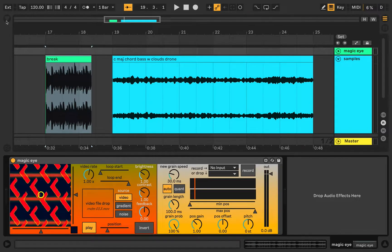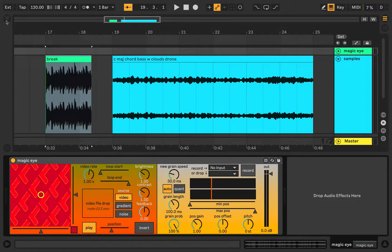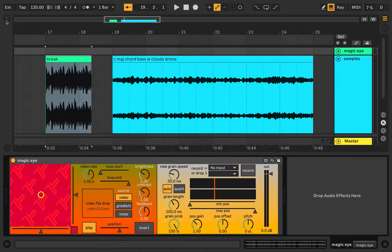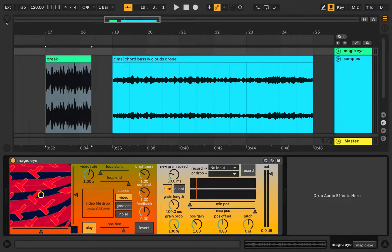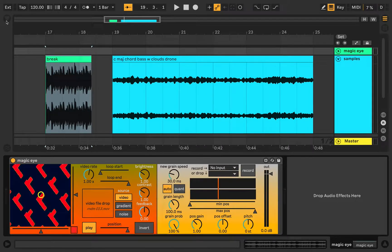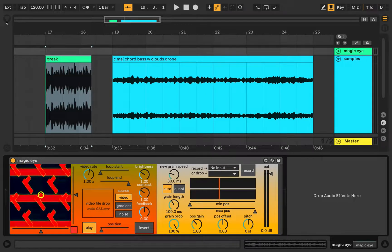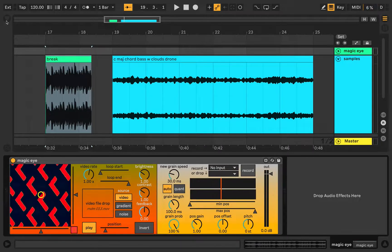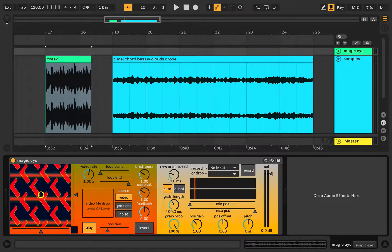All right, hello world! In this video I will be walking through Magic Eye, which is a Max for Live device that does video controlled granular synthesis. I will be walking through the controls, showing how it works, and messing around making some noise. Let's do it.